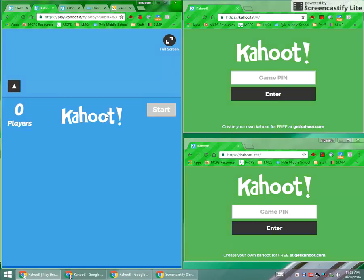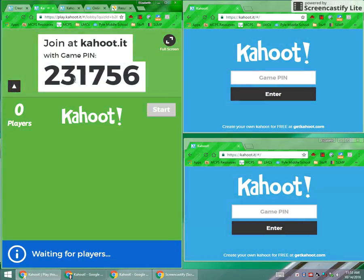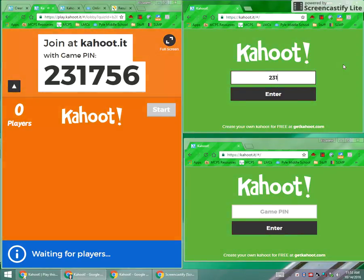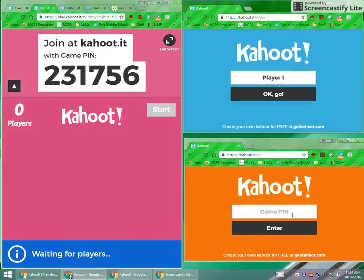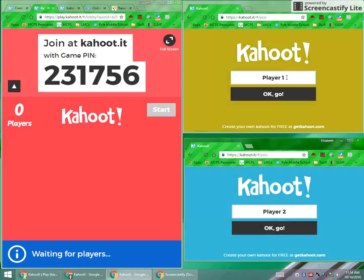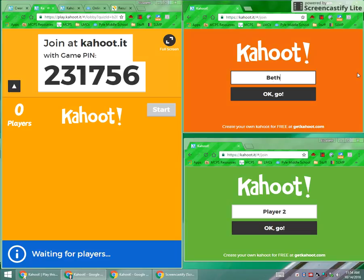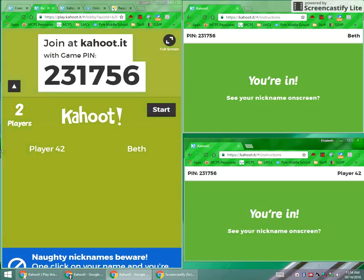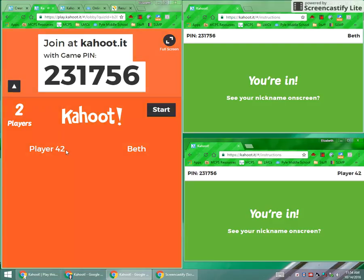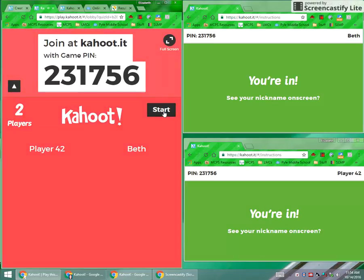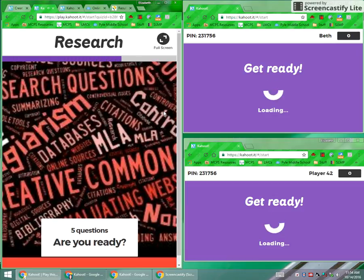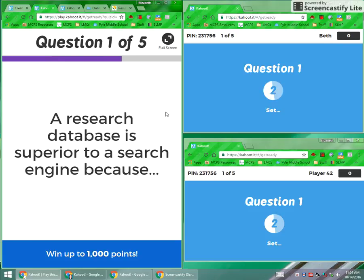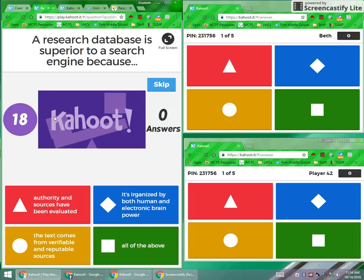This is the teacher screen. When it comes up it has a pin — so 23156. On a student screen they simply add the pin in, and they will also be asked to give a nickname so that you can have them use their first names or whatever you want. You'll see your players show up here. You can kick one out if they're not using an appropriate name, but if not they choose their own. And then you go ahead and start.